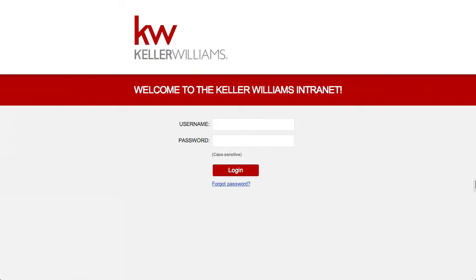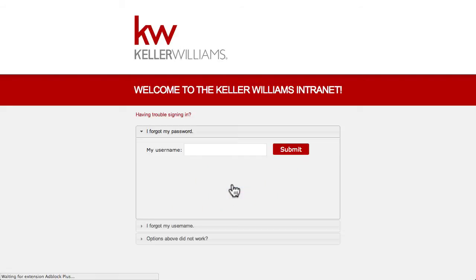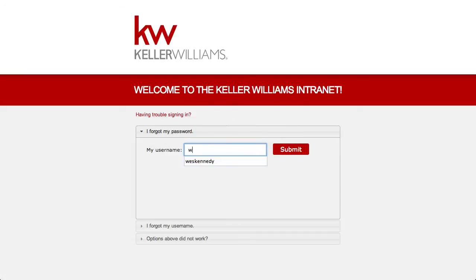If you forget your password, you can change it from the MyKW login screen. Click the Forgotten Password link and enter your username.